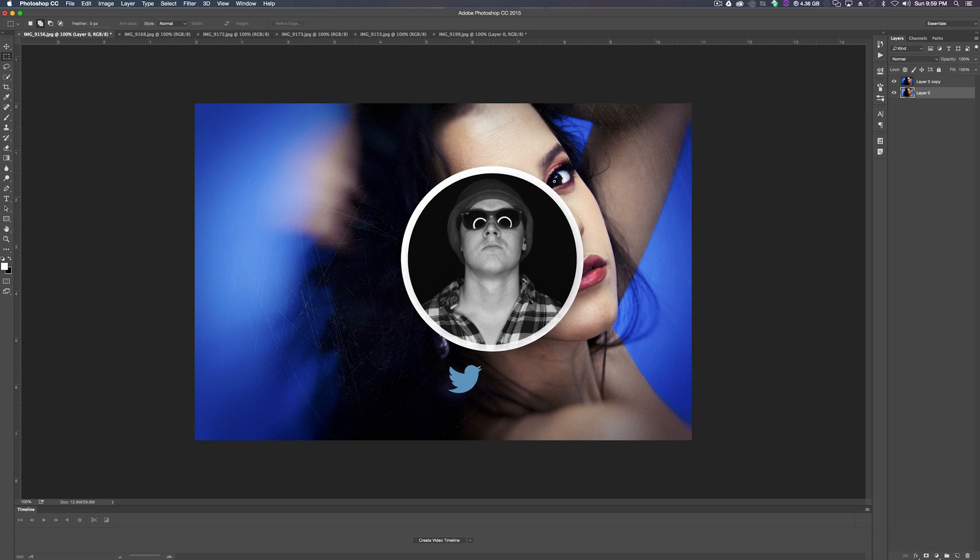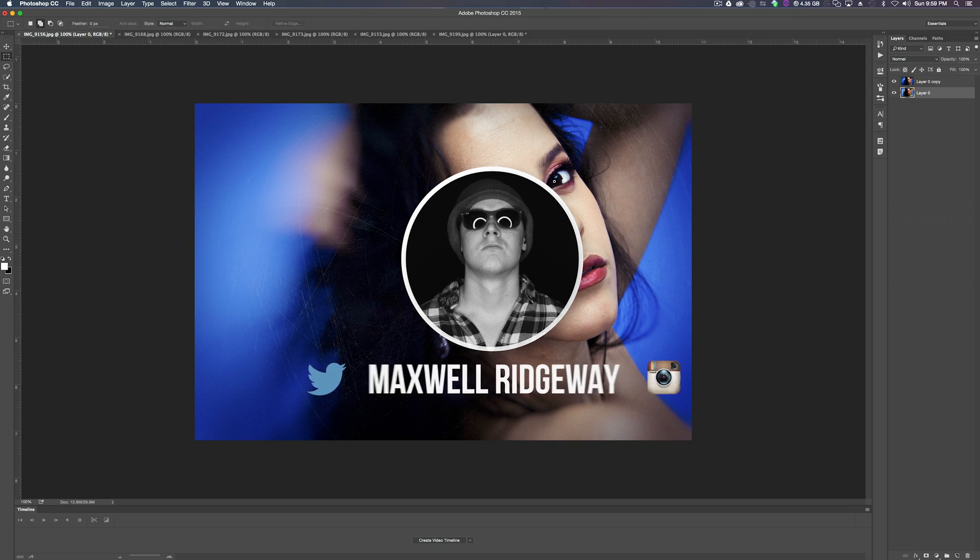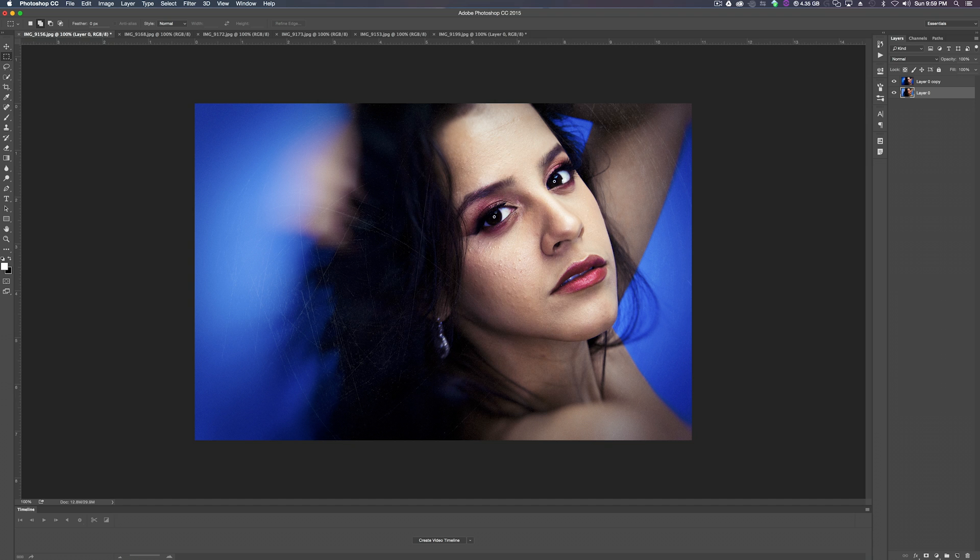What's up guys? Max here and welcome back to another tutorial. Now in today's tutorial we'll be going over Photoshop and inside of Photoshop we'll be going over the Exposure X plugin that you can download online.